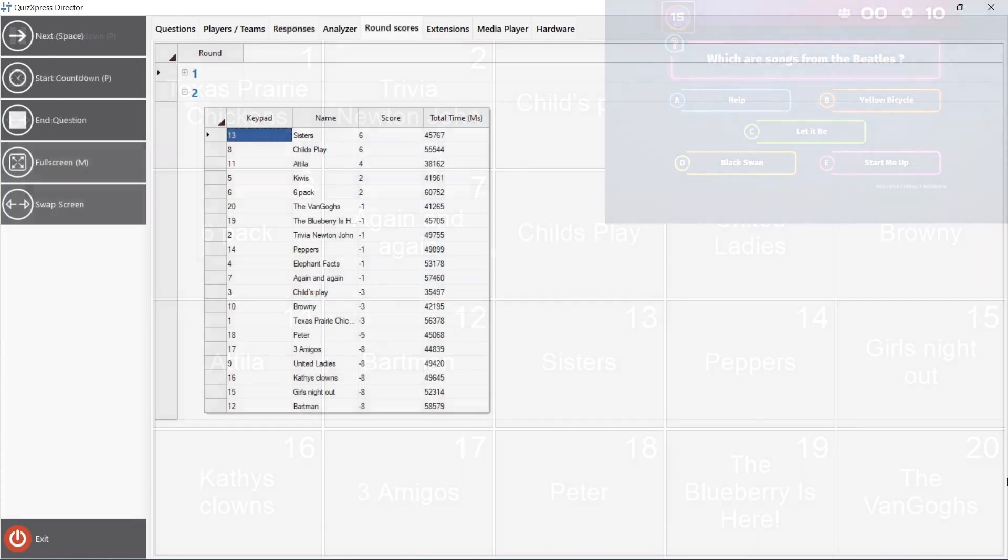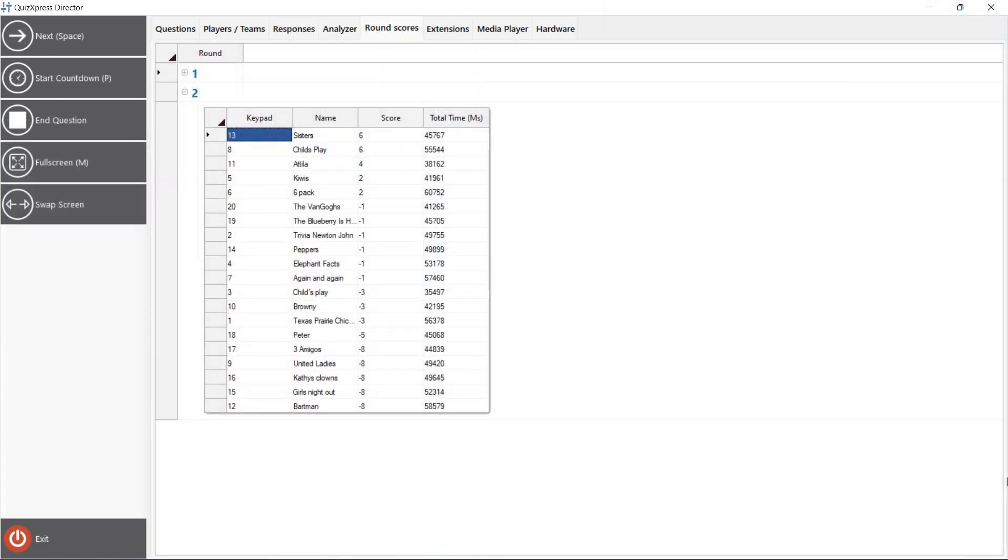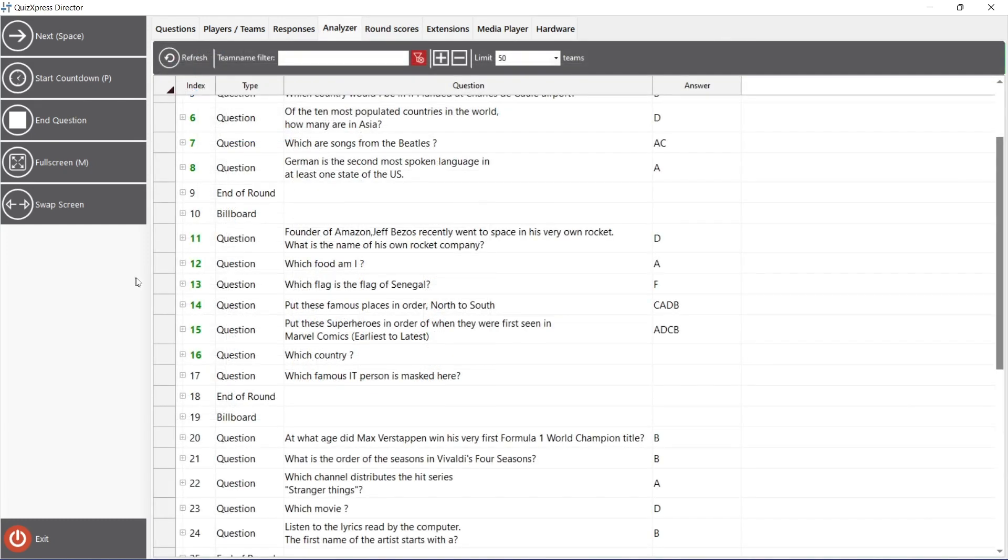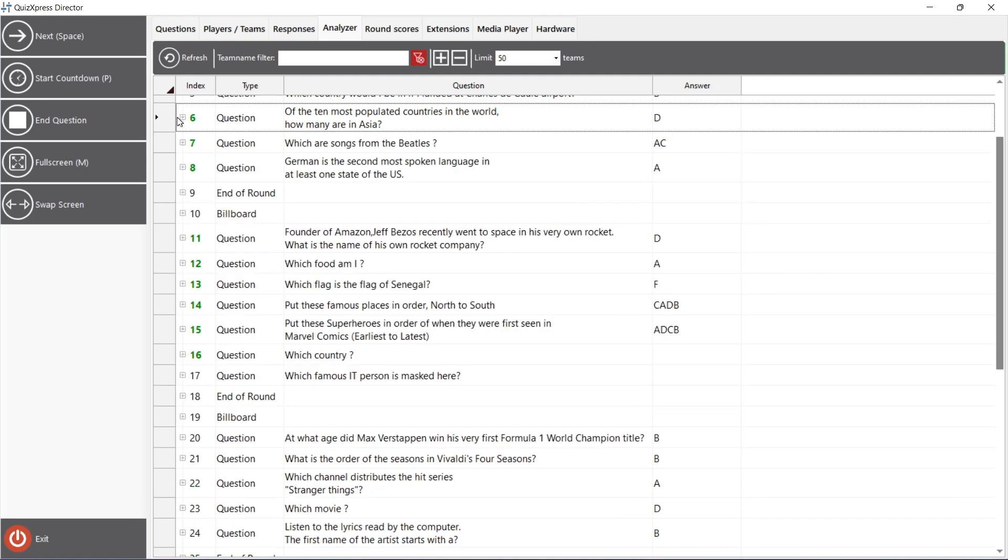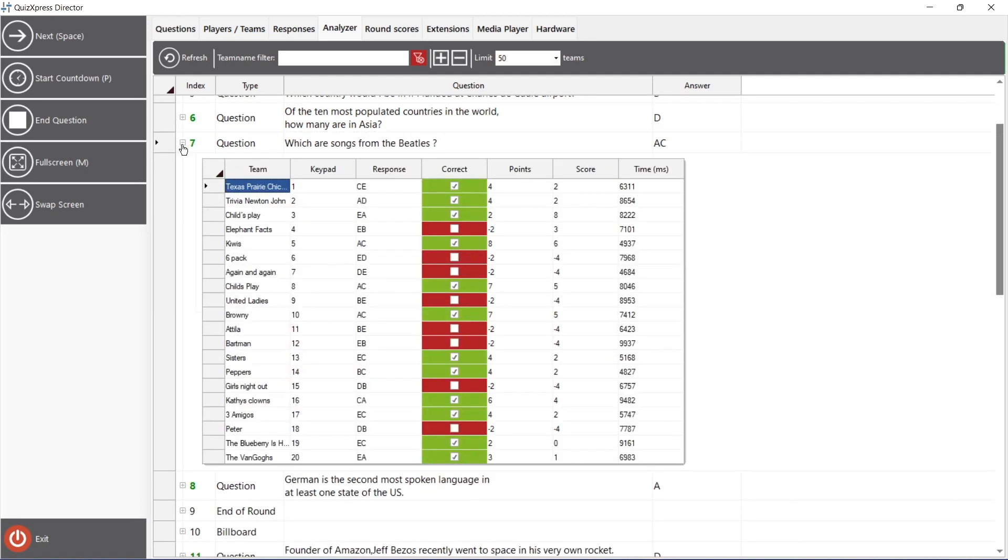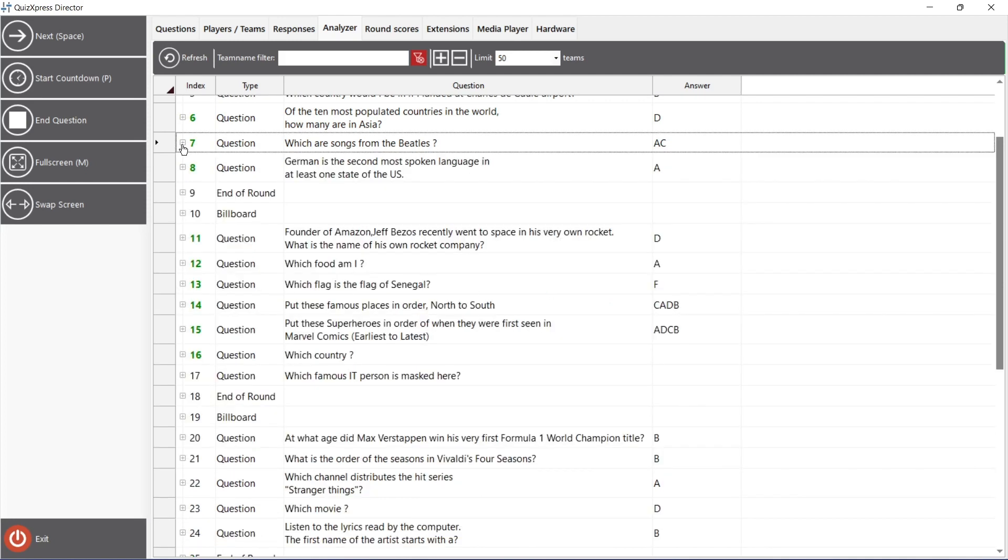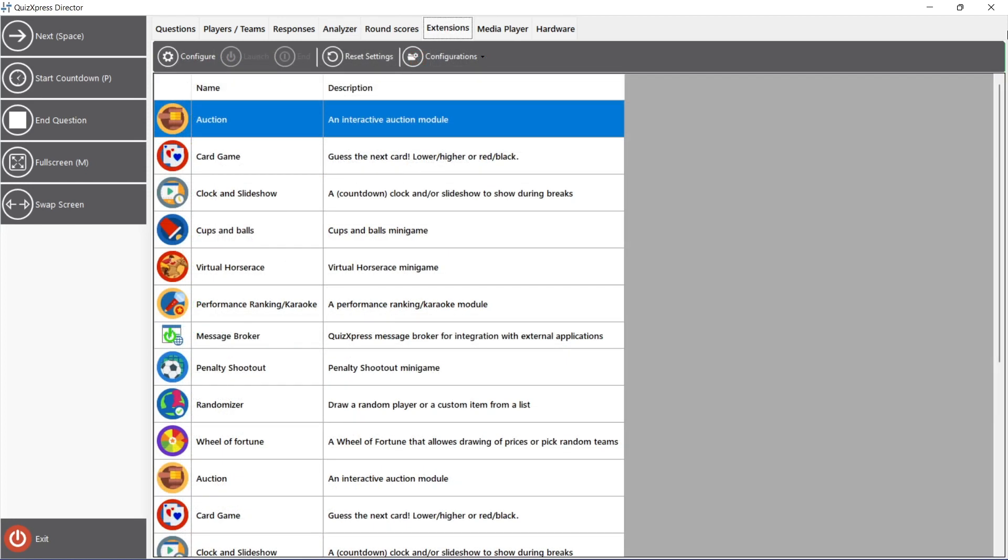The Rounds tab shows the score overviews for every round if the quiz has rounds. The Analyzer tab shows the history of all given answers for all questions of all players. The Extensions tab shows all mini-games, which can be configured and run at any moment during the quiz. Please note that you can also choose to embed a mini-game as part of a quiz while creating a quiz in QuizExpress Studio.